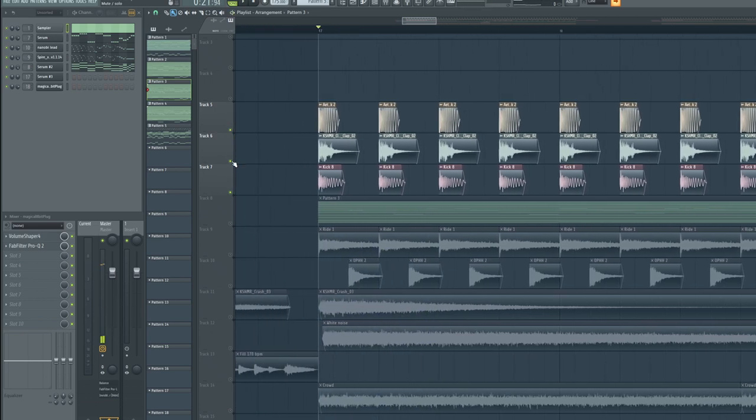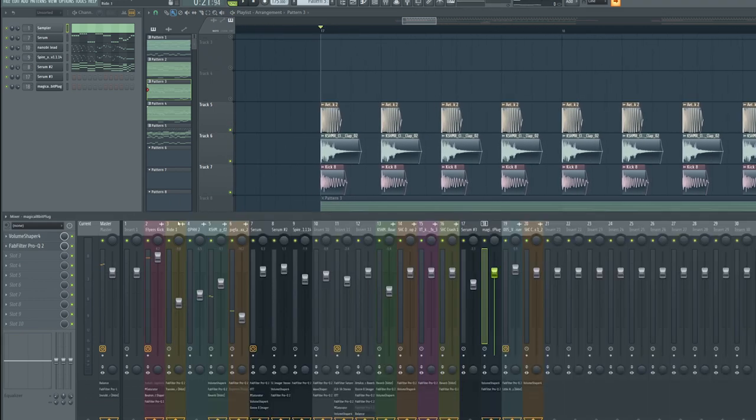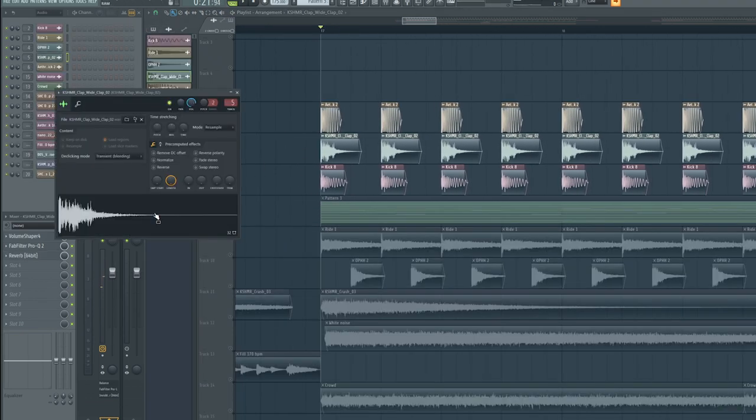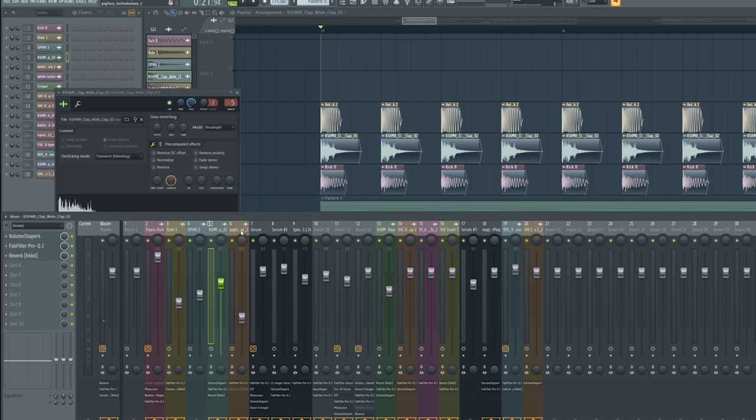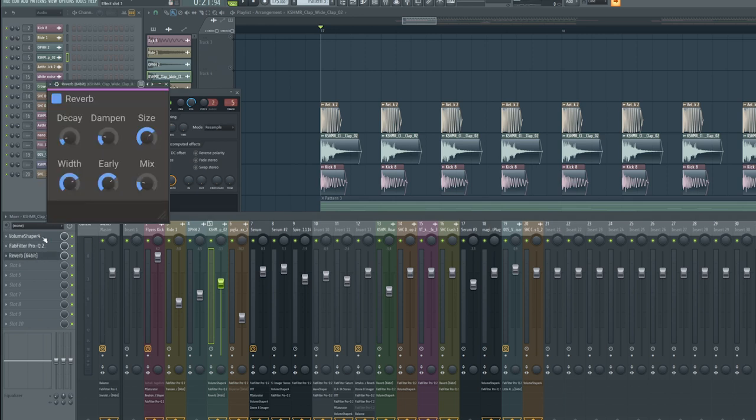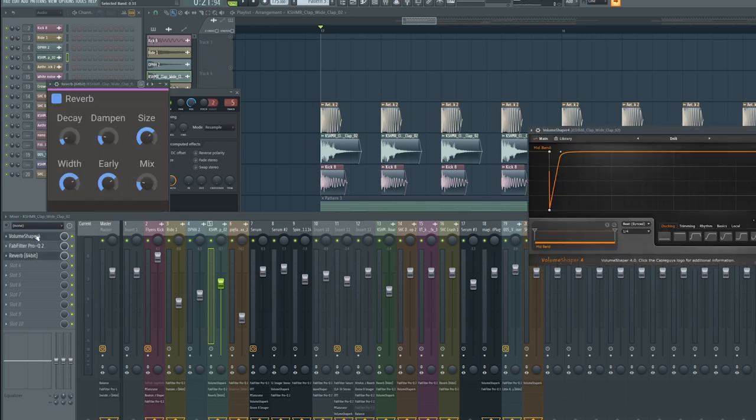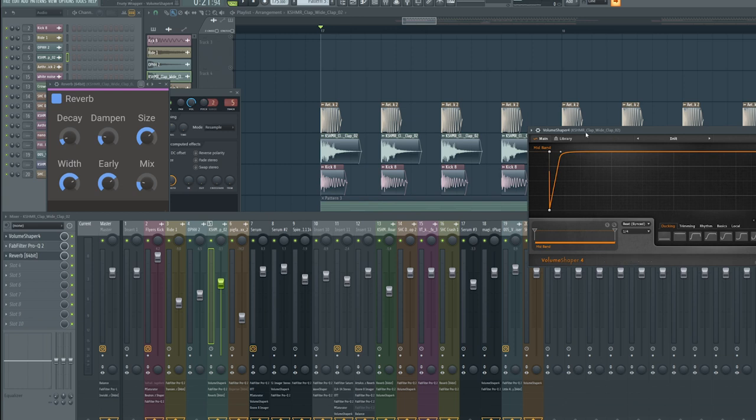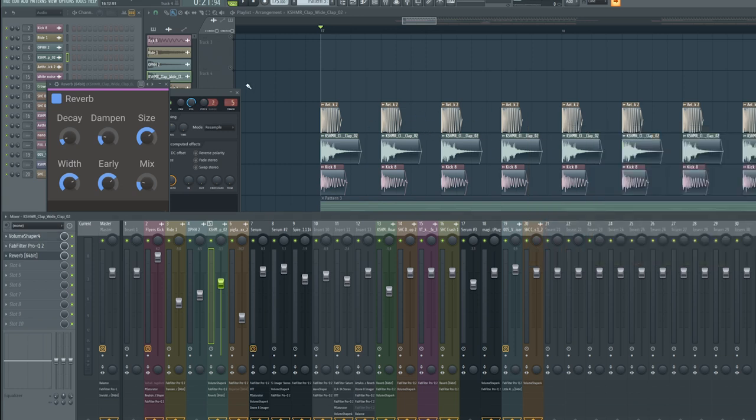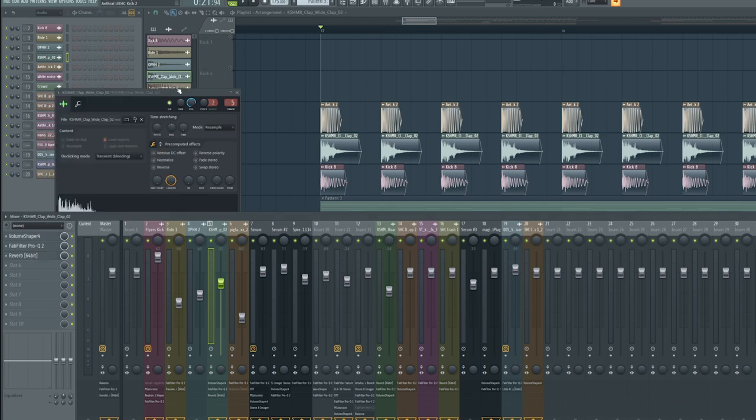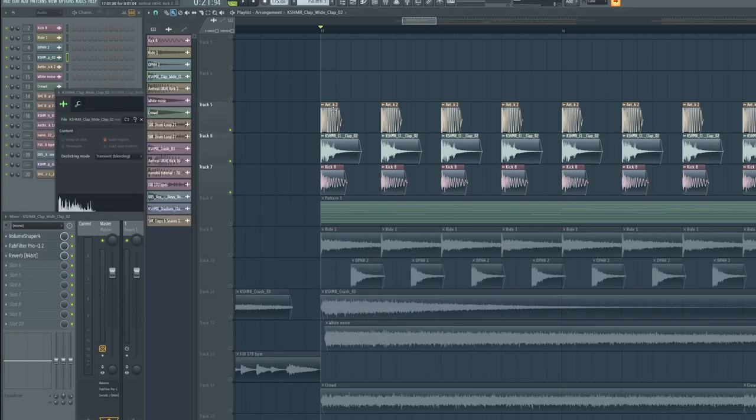You need some really good headphones to hear the difference. But anyway, add this clap layer, add some reverb on it with Valhalla here. Just add some reverb on it and then sidechain the attack of the clap out so they don't clash with the attack of the kick.